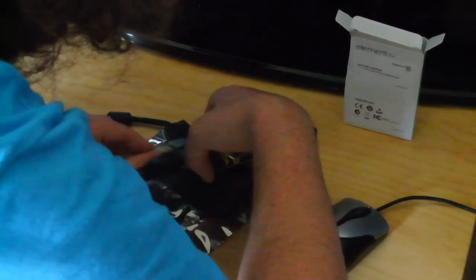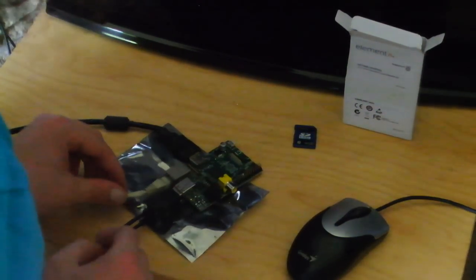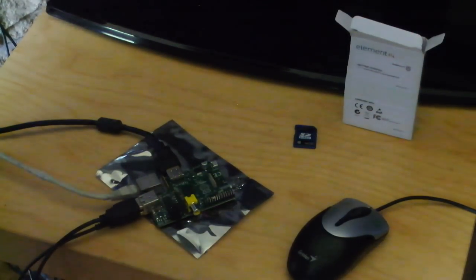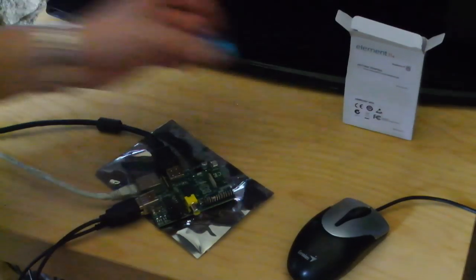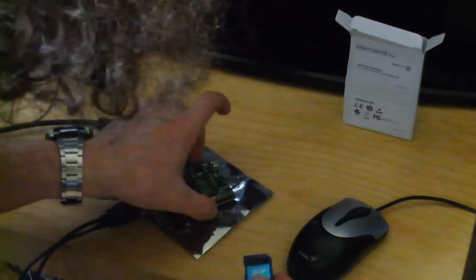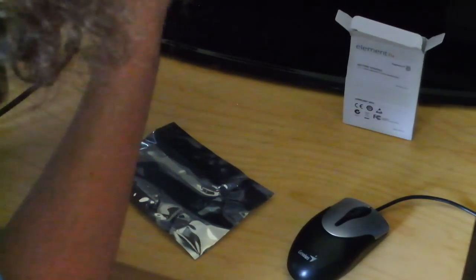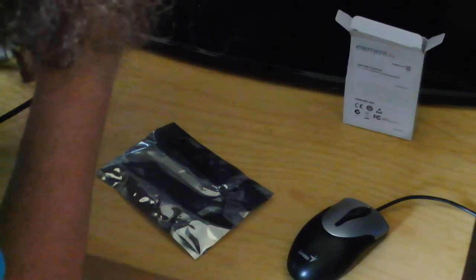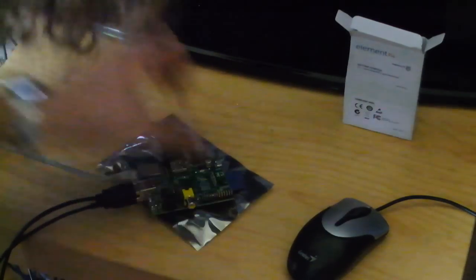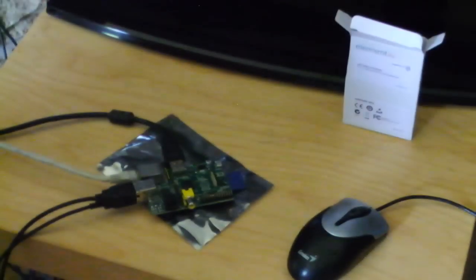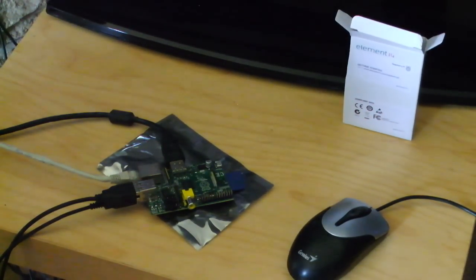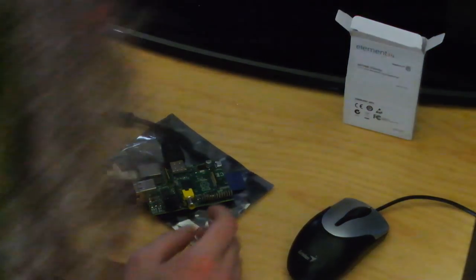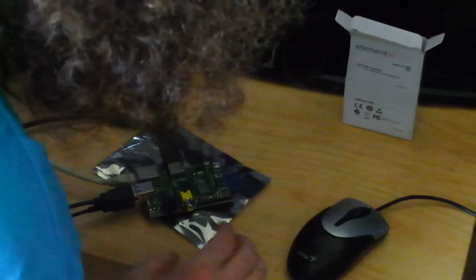And the most important, the brain of the thing, the actual solid state hard drive technology. It goes in this way around, right. Now I could go online and check out all the instructions before I do this, but I'm pretty confident that this won't explode or do anything mad. It should just boot up.